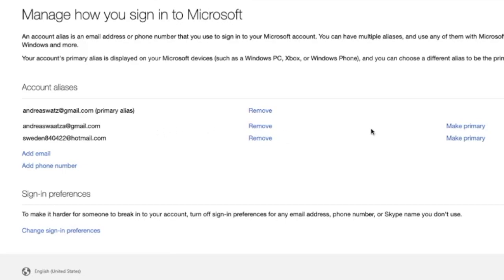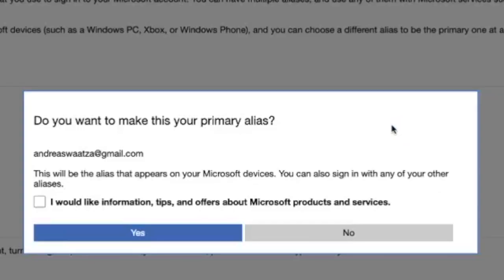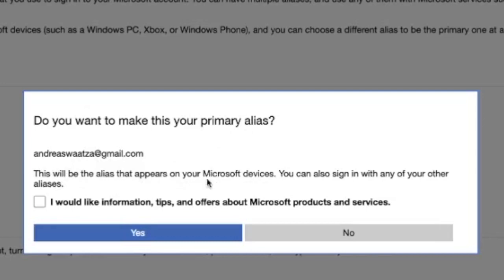Now it's verified. You can make this primary if you like, then just click on make primary. Do you want to make this your primary alias? This will be the alias that appears on your Microsoft devices. You can also sign in with any of your other aliases. I'm going to click on yes.